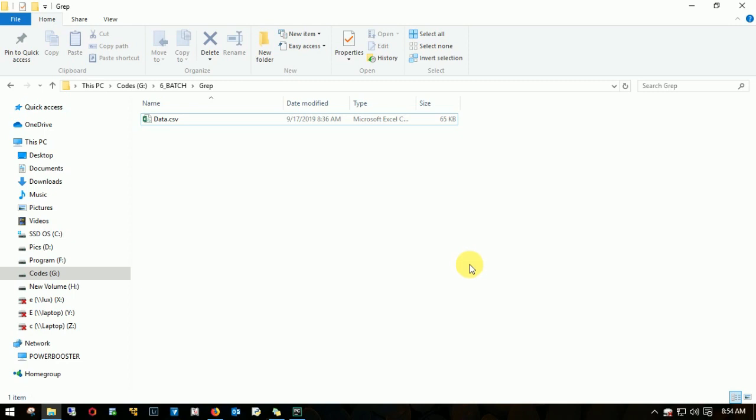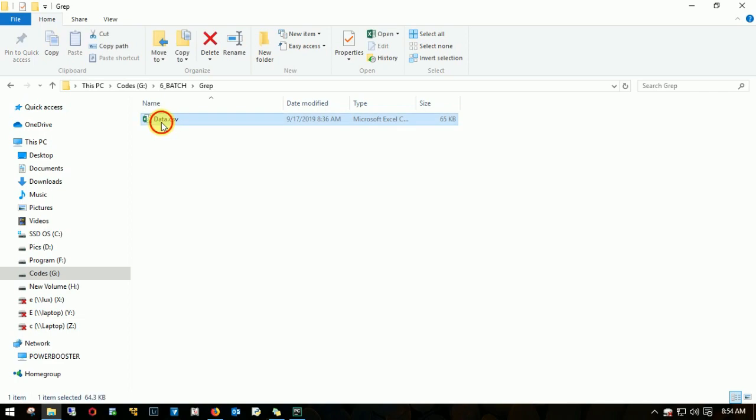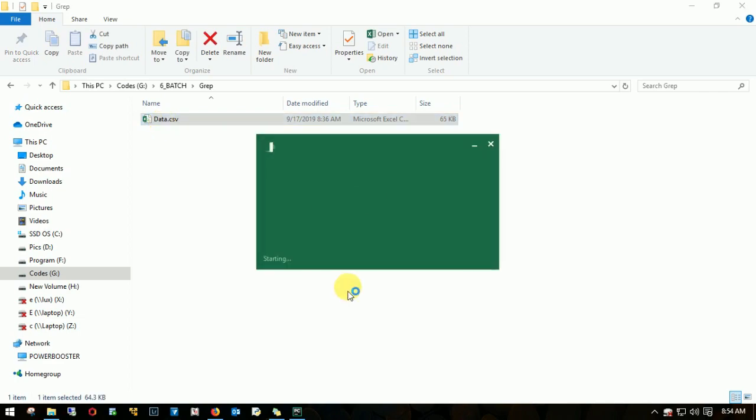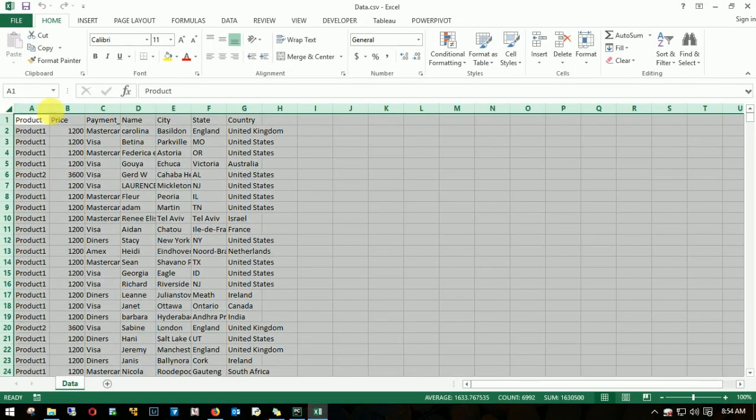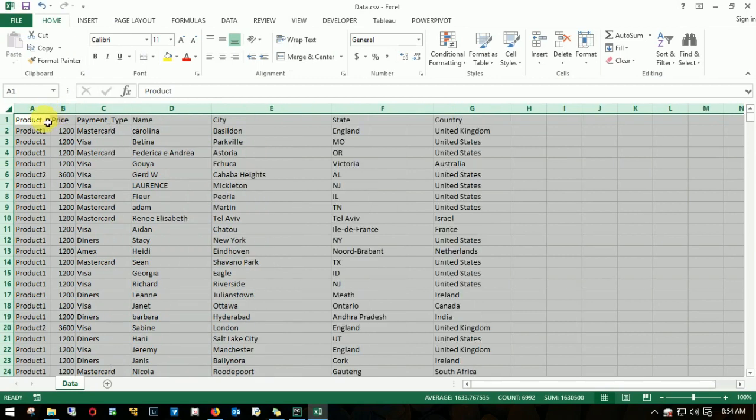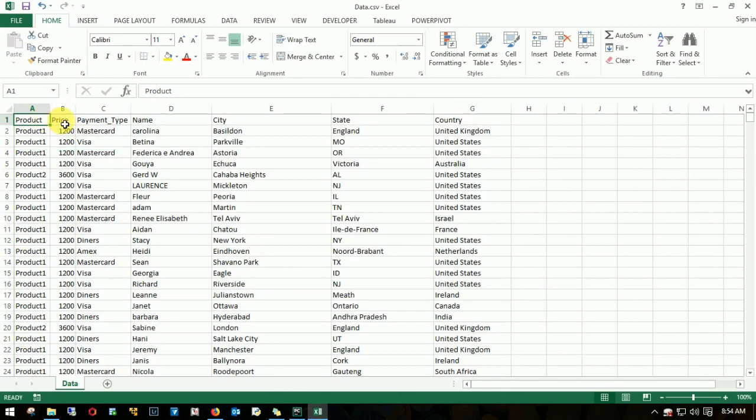Let's have a look at the data. I have this file called data.csv which is saved in my path G drive six underscore batch grep. Let me see what we have in this data. I have product price, payment type, name, city, state, and country.